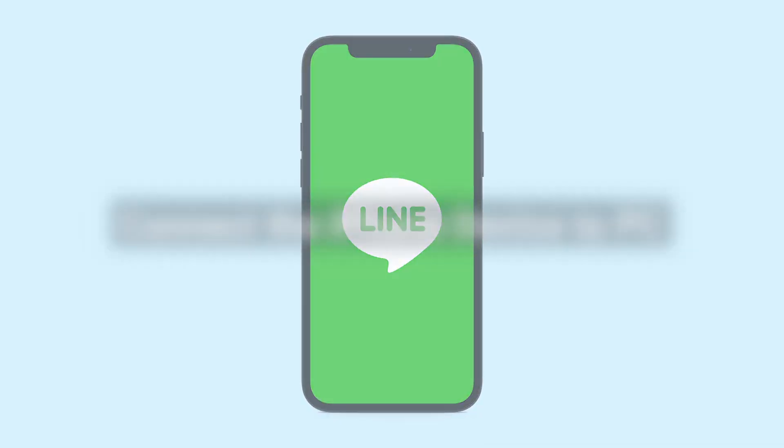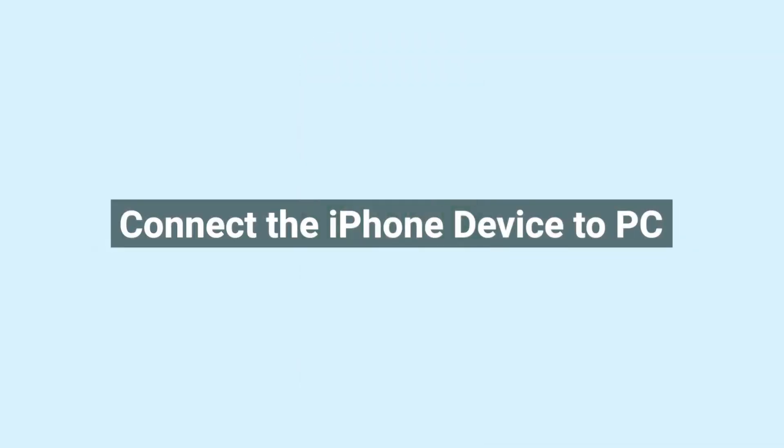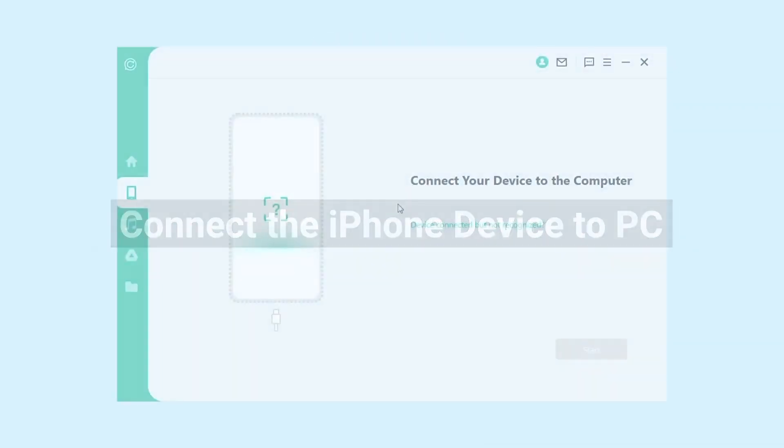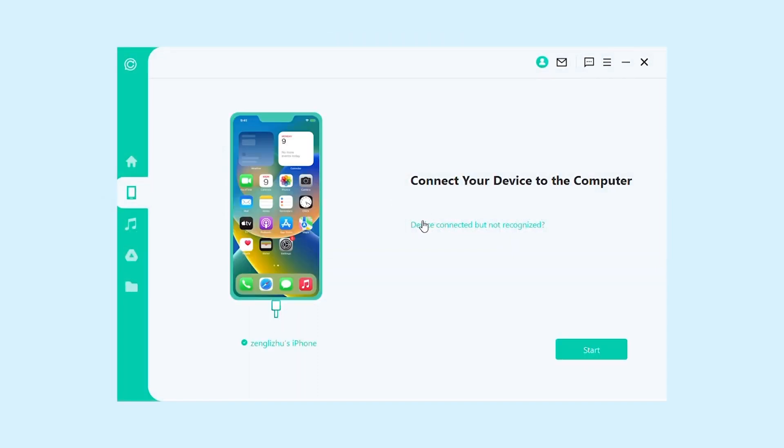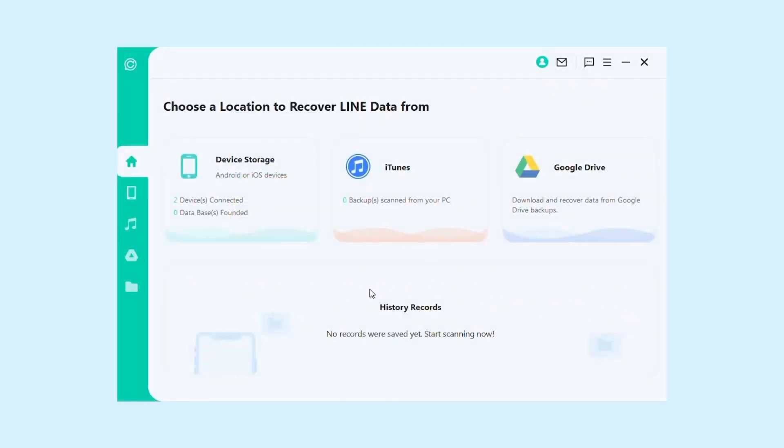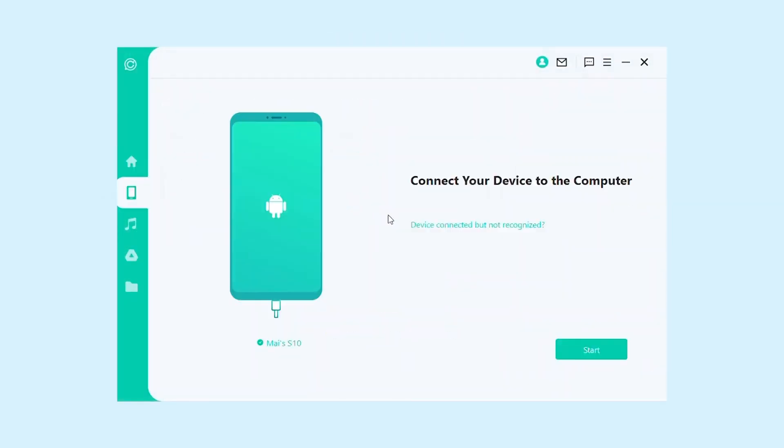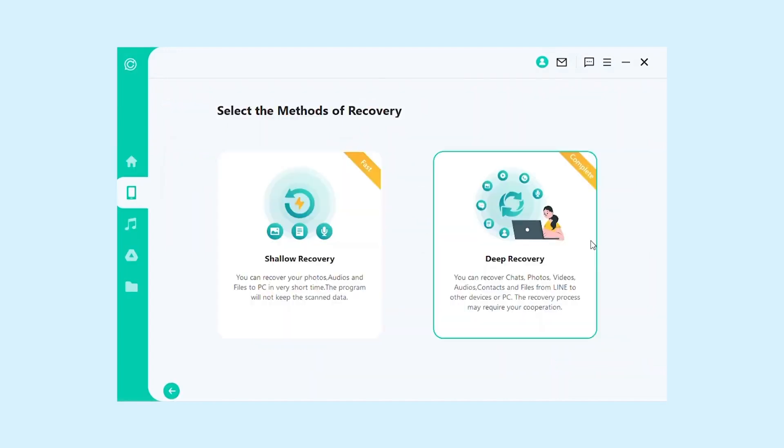Next, connect your iPhone to your computer using a lightning cable. Launch ChaSpe on your computer and click on the Start button.